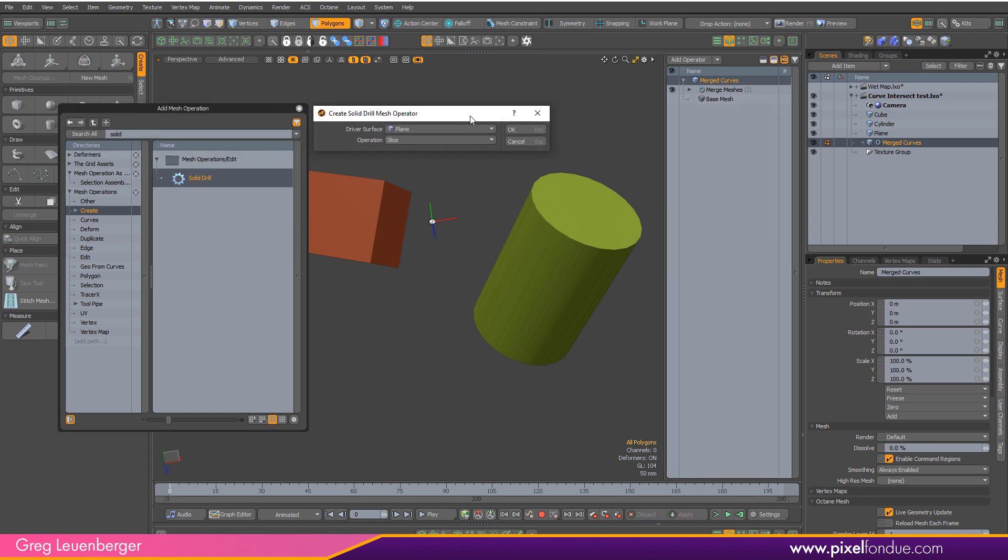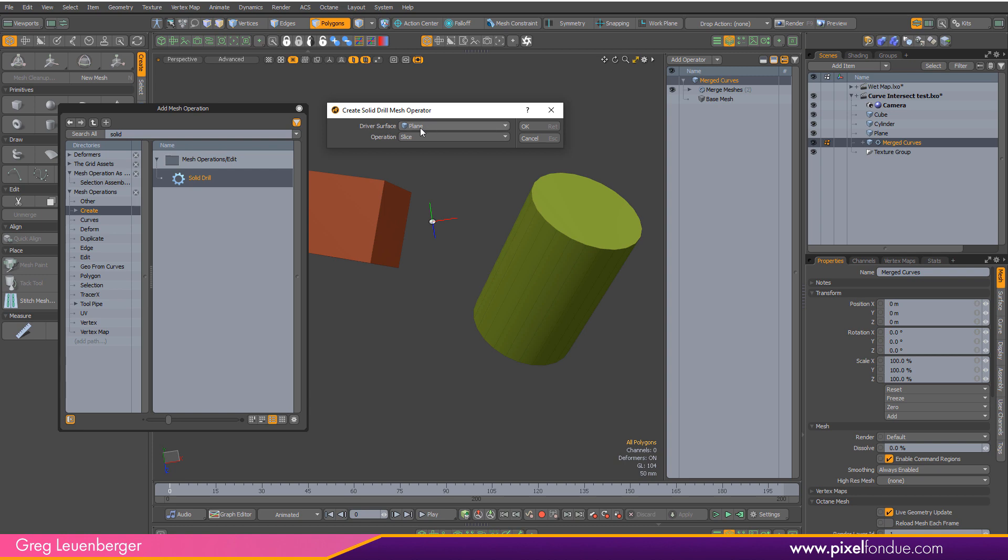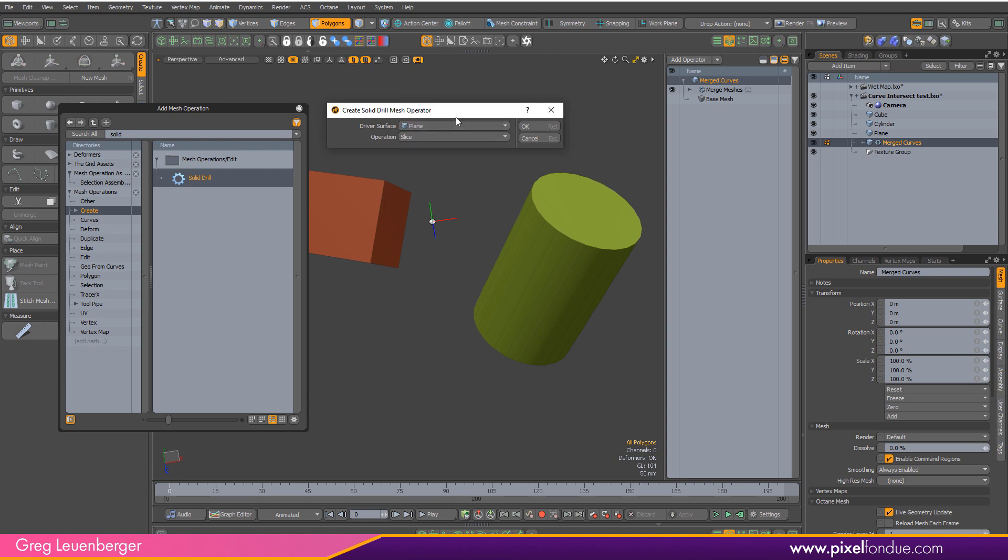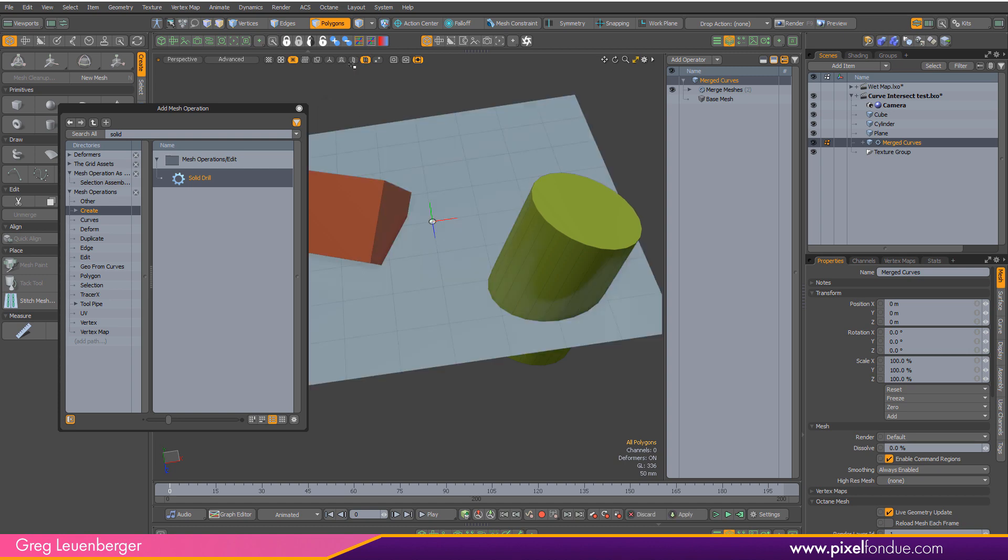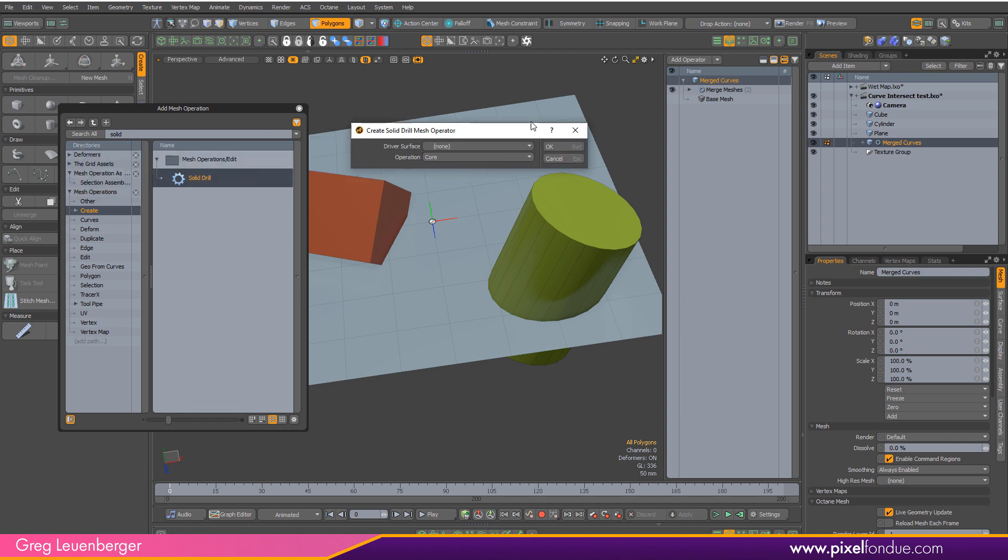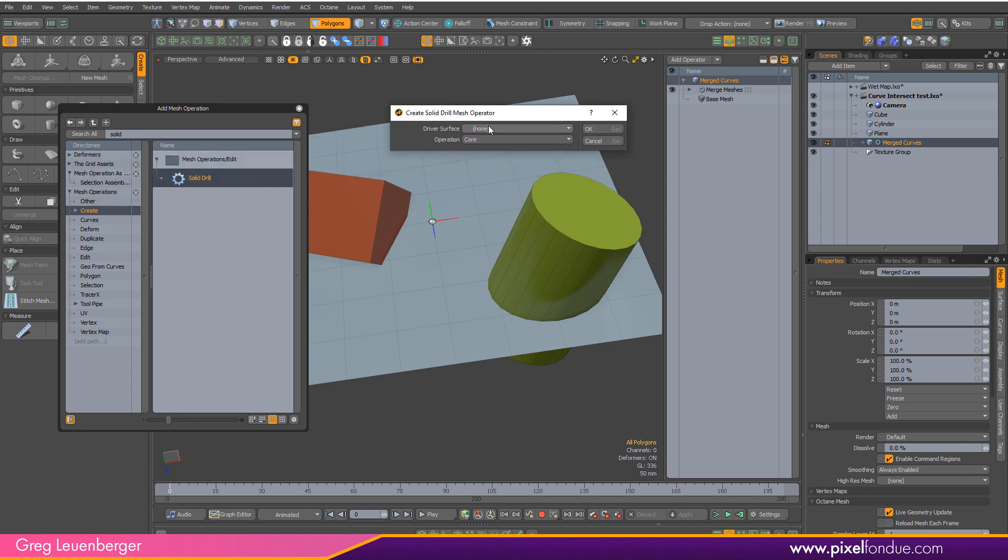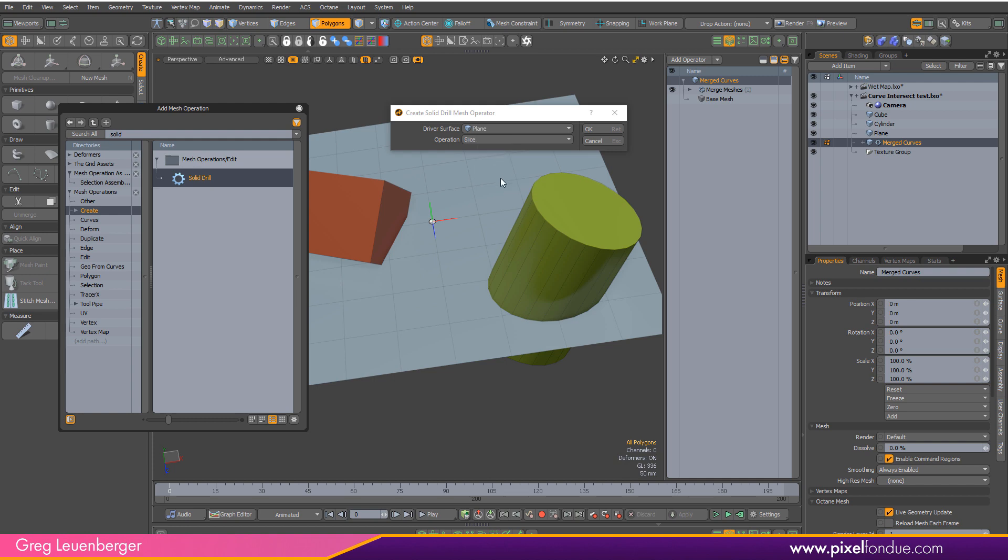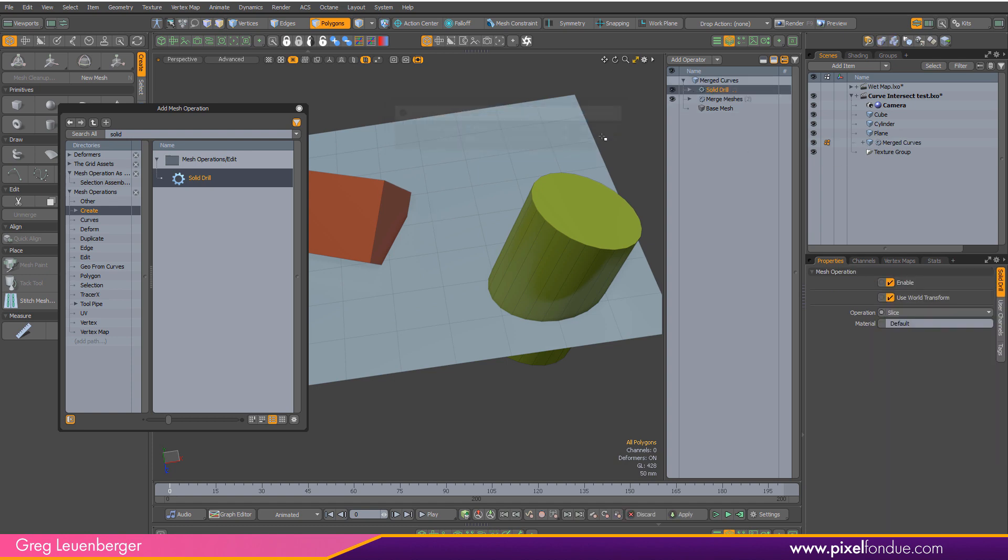And the solid drill I want to use the plane as the driver surface. So let me just actually cancel out of this and un-isolate this. So this plane I'm going to use as the driver surface. So solid drill I want to use the plane and I want to make sure I set this to slice. And what that'll do is just does like a Boolean operation. So it's just slicing these primitives with the plane and it'll get some edges there. So hit OK.